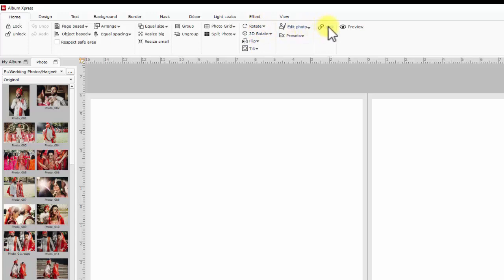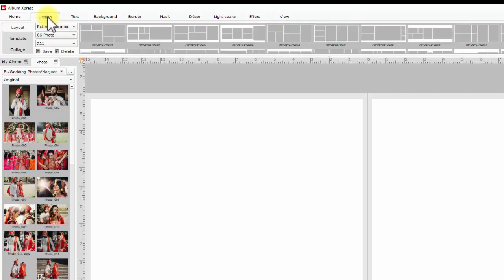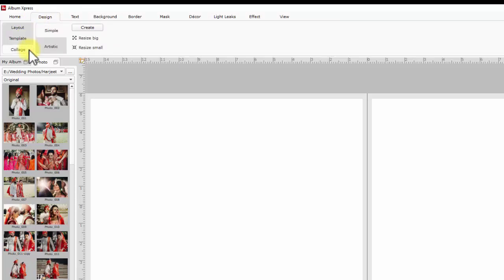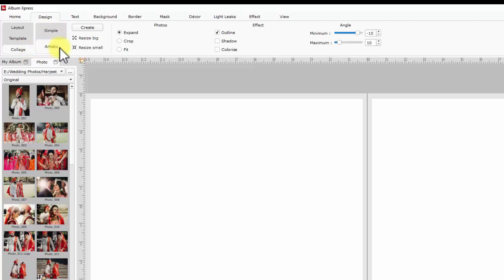Next is design. It has all designing related controls like layouts, templates and collage designing has two options simple and artistic. Every option has multiple controls and attributes.